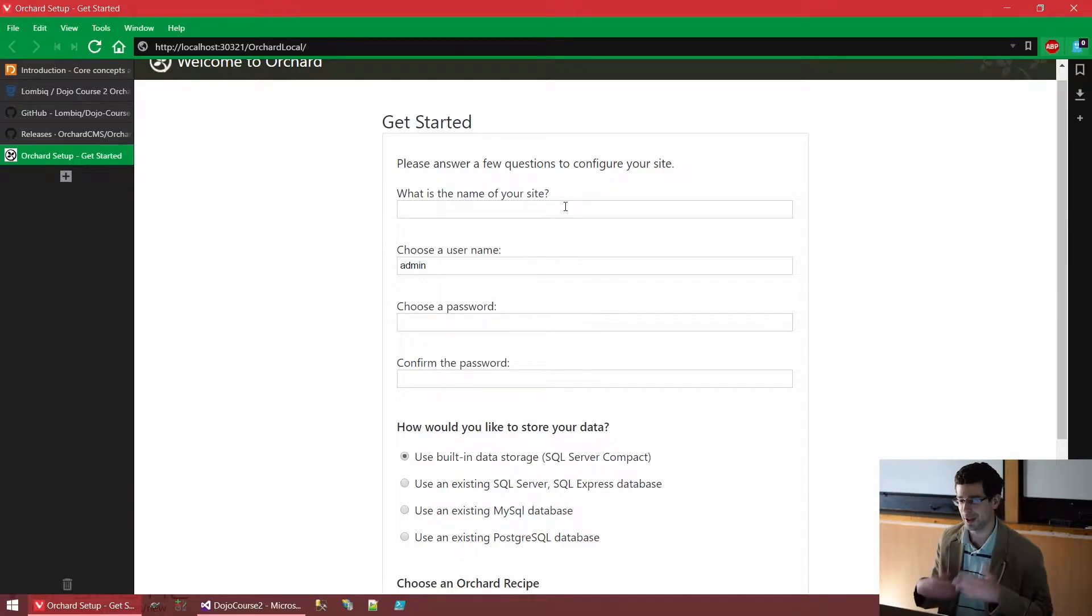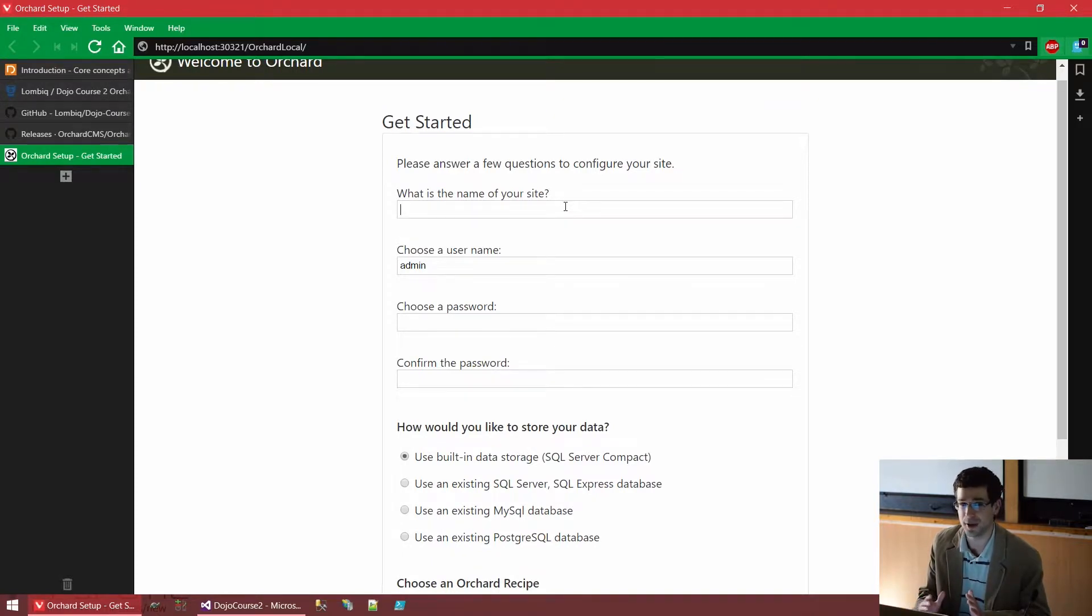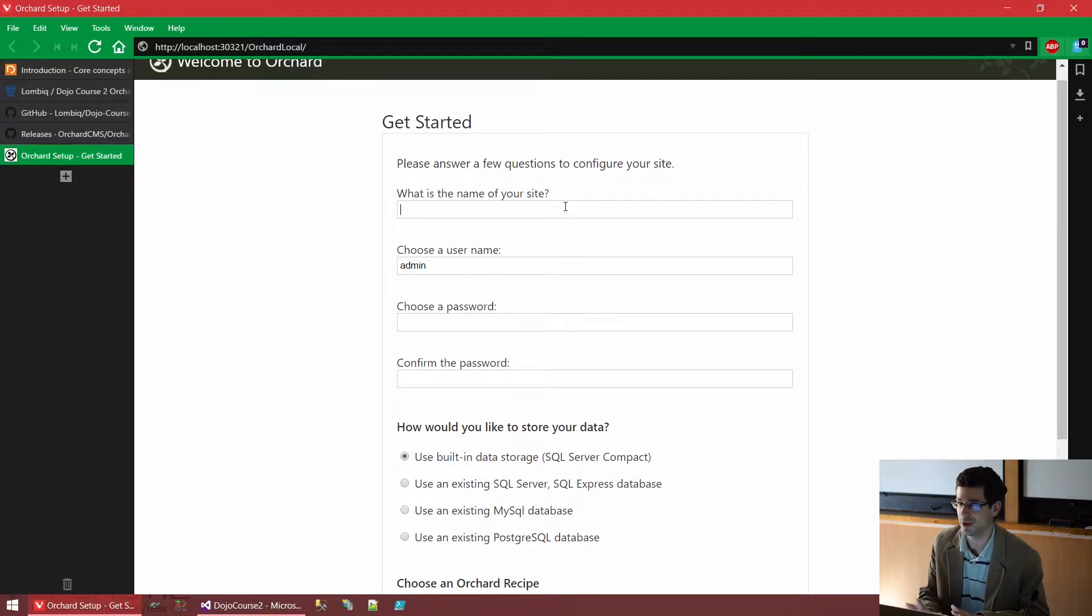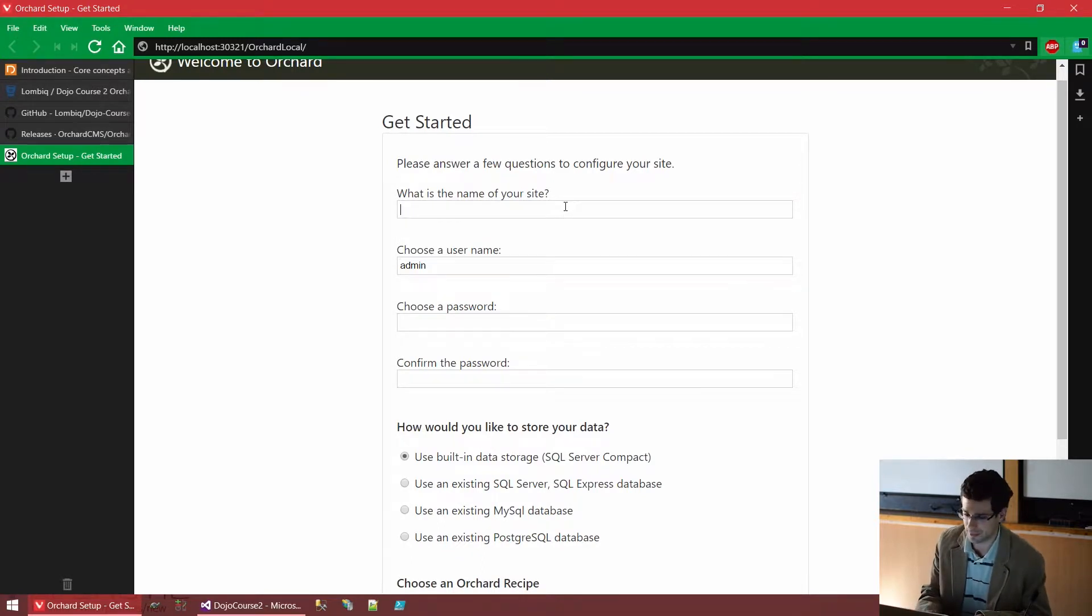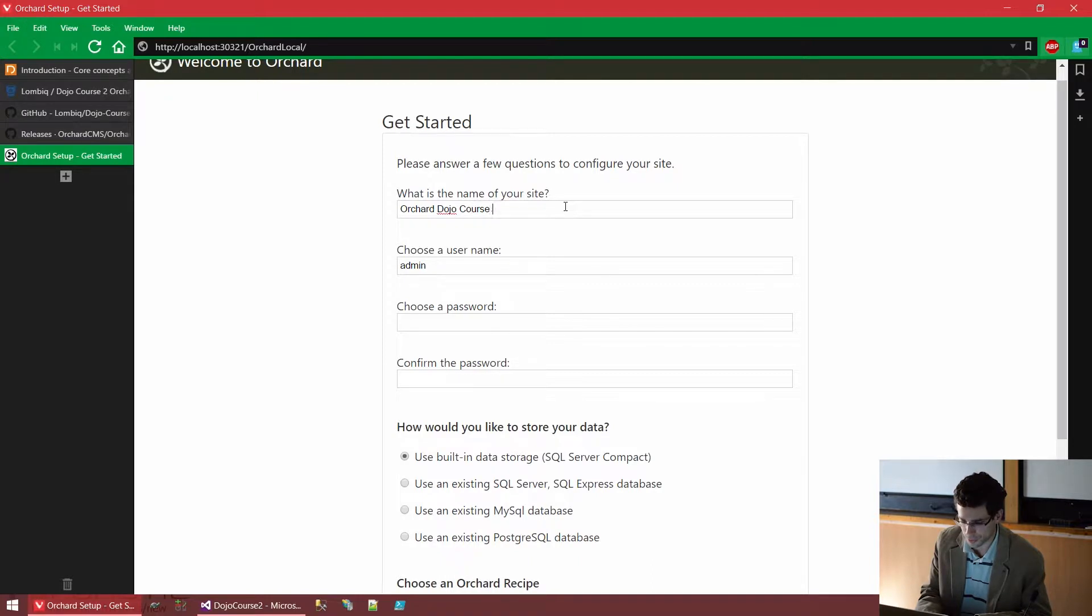What is the name of your site? This is pretty self-explanatory, so let's just name our site. Don't worry, almost everything here we can change later. Not everything, I will tell you about that. So let's call it Orchard.joe Wars 2 demo.